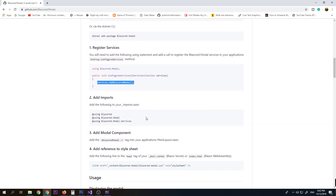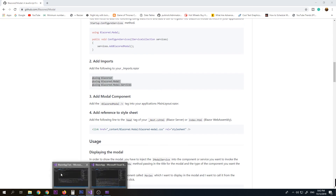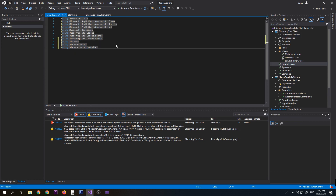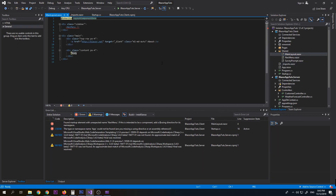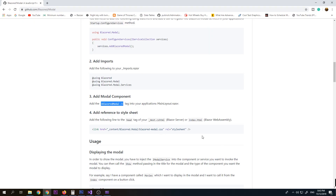Next, we need to add the using statement to our _Imports.razor — just copy and paste it there. Done. Then we need to add the modal component in our MainLayout.razor. Copy it and paste it on top of the MainLayout, just like that.